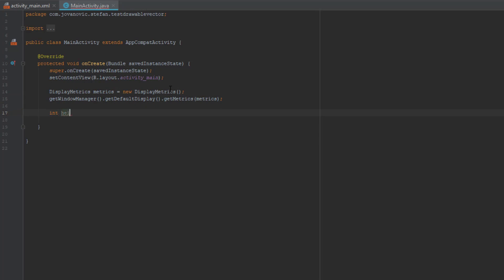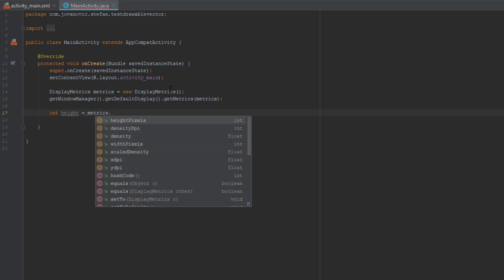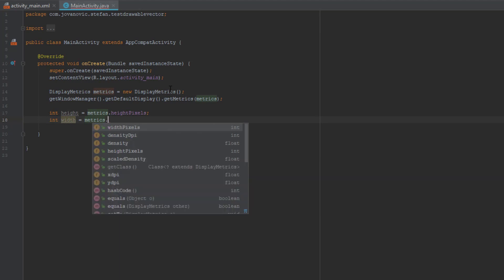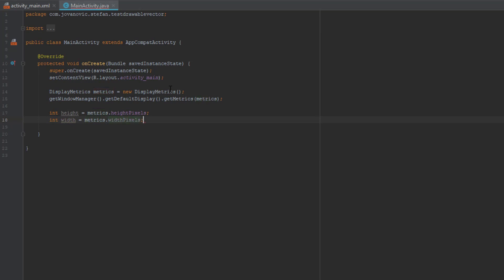Now we're going to create two integers, one for height and one for width. So equals to metrics.heightPixels. We're going to display our screen resolution in pixels and the second integer will be metrics.widthPixels.